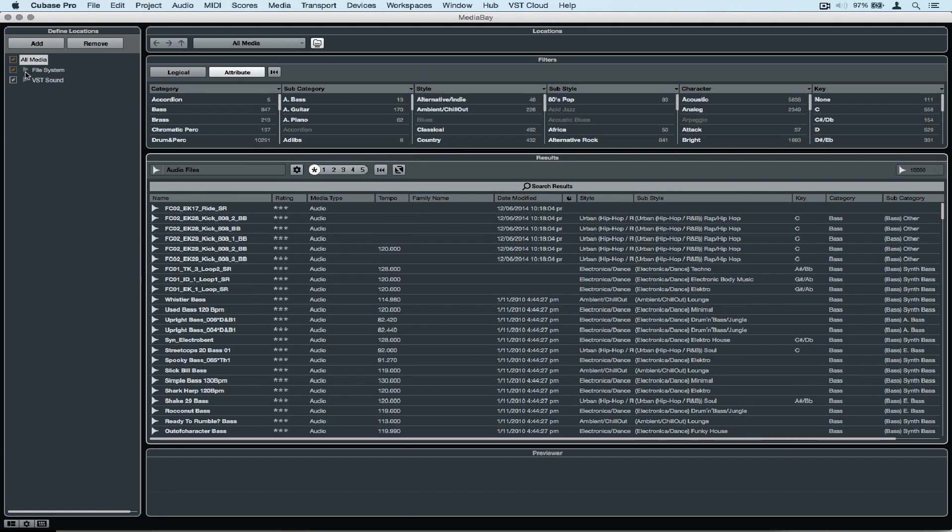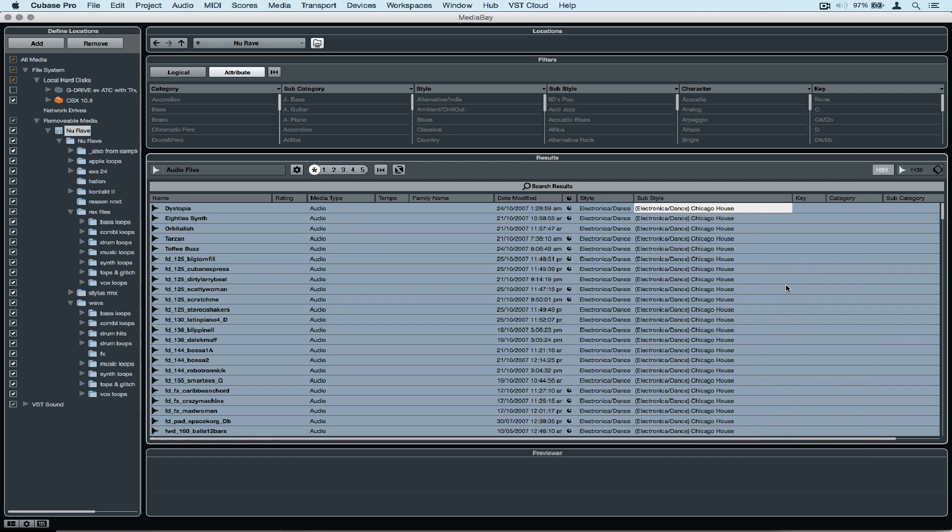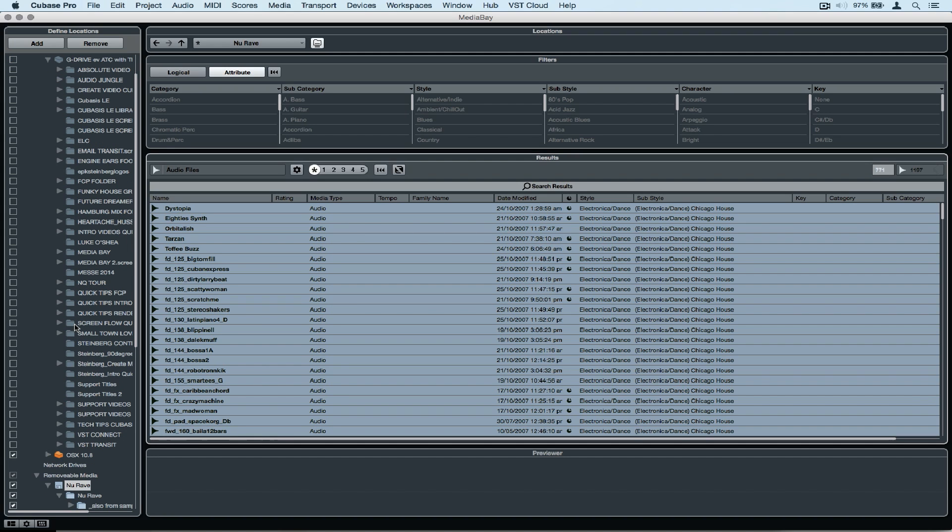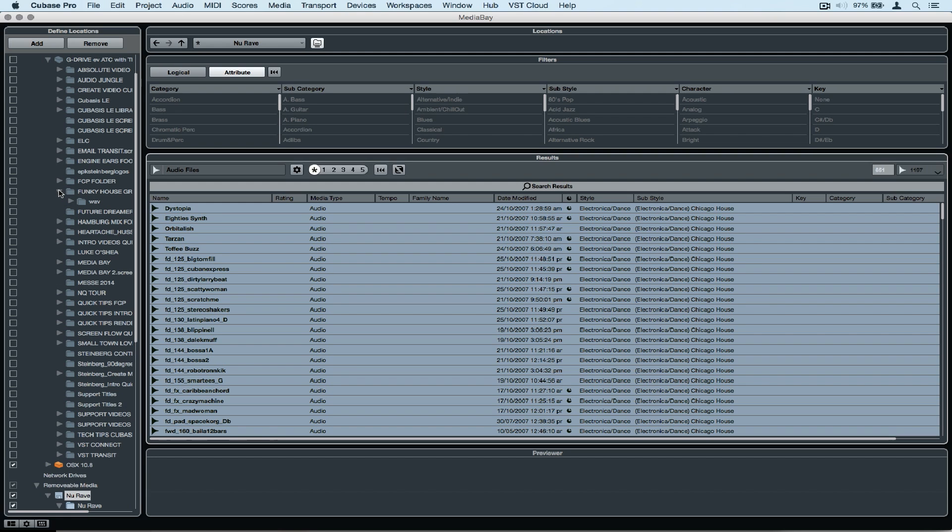First of all, let's look at how easy it is to tag attributes inside of the media bay. I'm going up to my file system and opening up my local hard disk. The G drive is my portable hard drive. Now in this file I have lots of projects that I've worked on, but I'm after the funky house sample library.